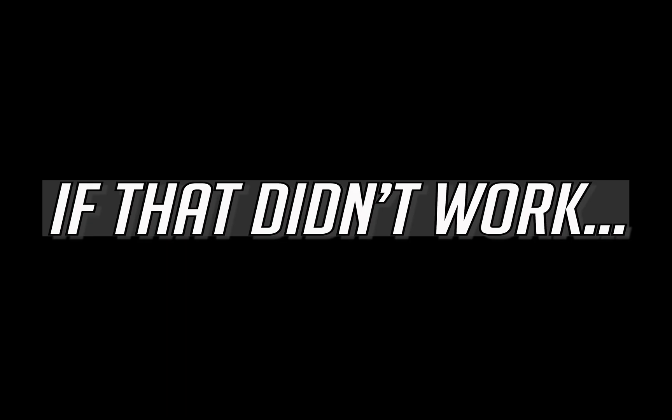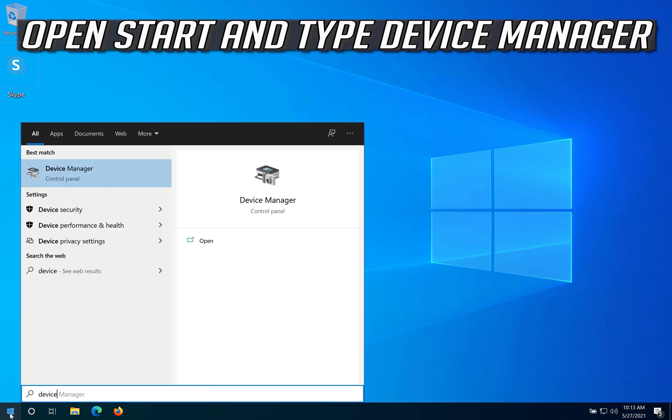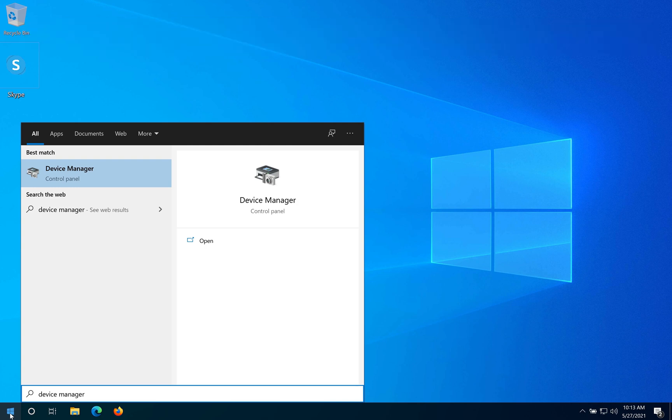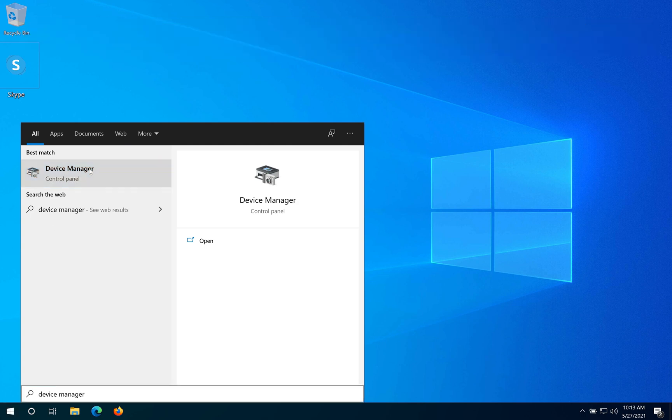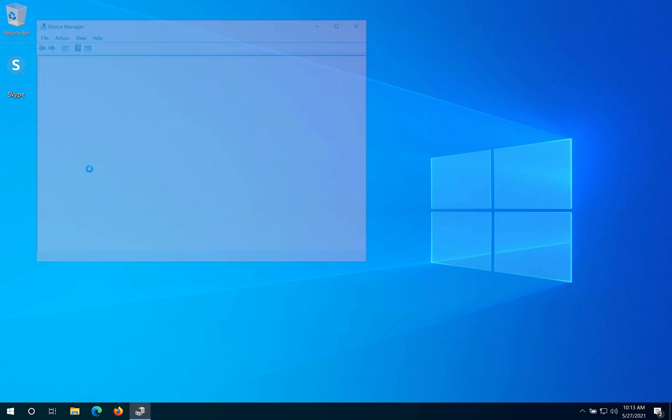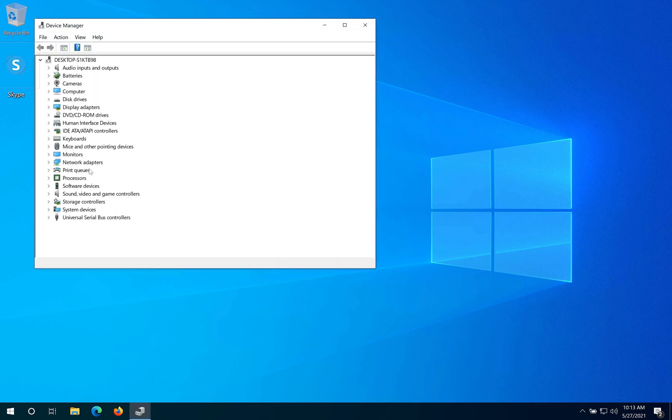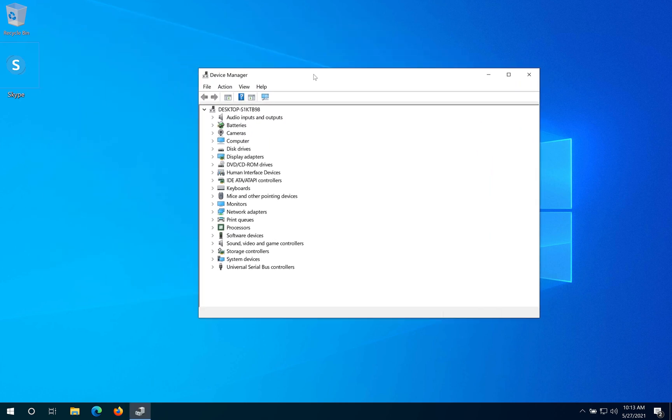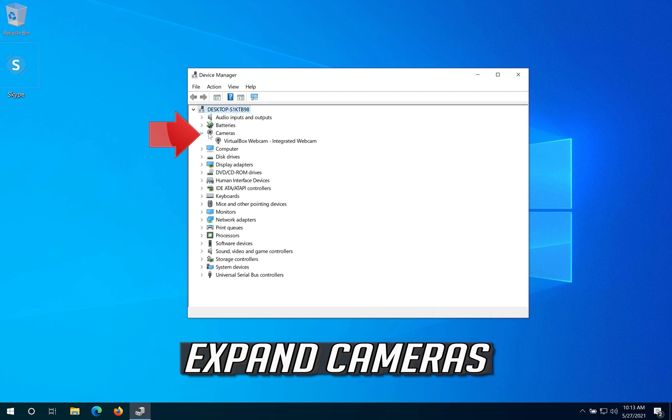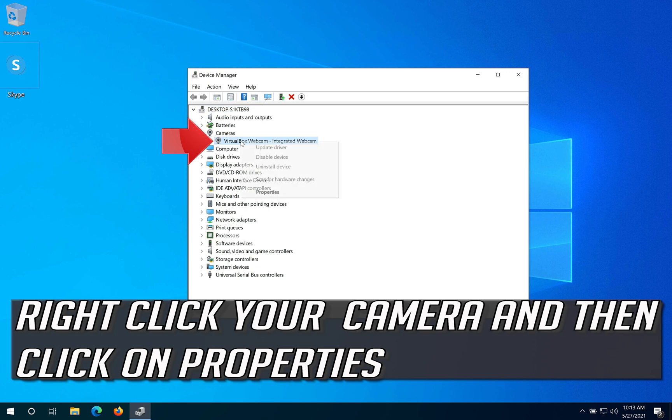If that didn't work, open Start and type Device Manager. Open your Device Manager, expand Cameras, then right-click your camera and click on Properties.